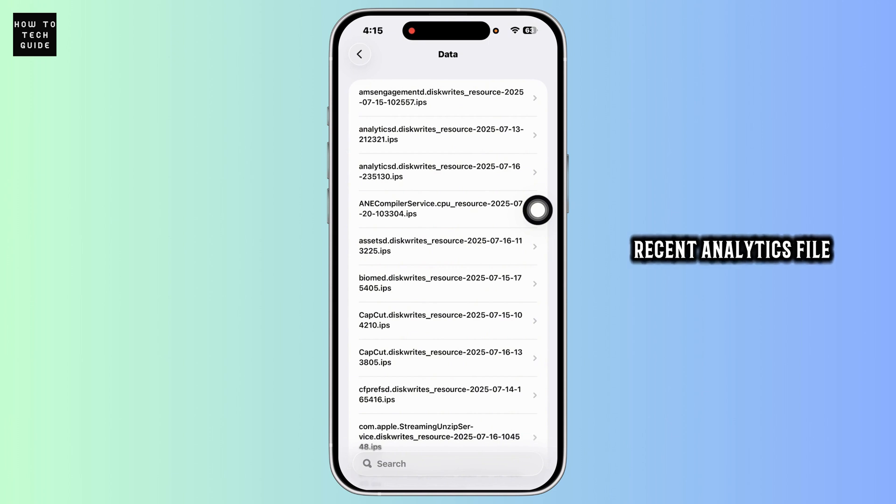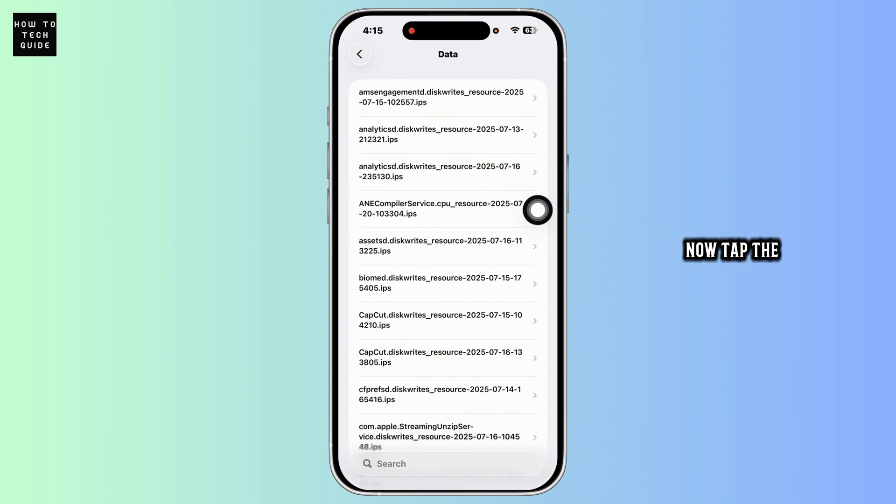Choose the most recent analytics file, usually with the latest date. Tap it to open. Now tap the share icon in the top right corner.